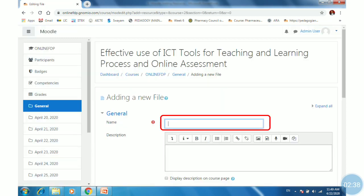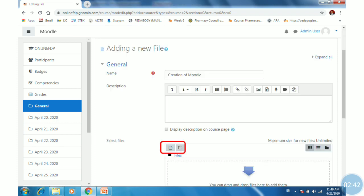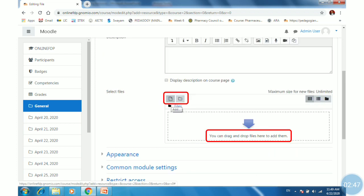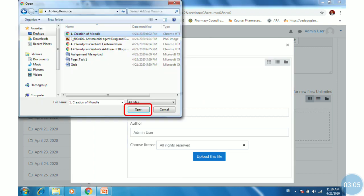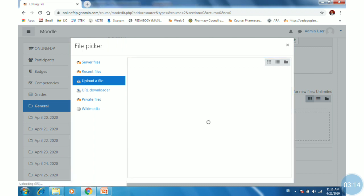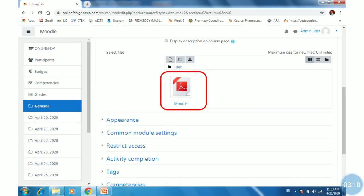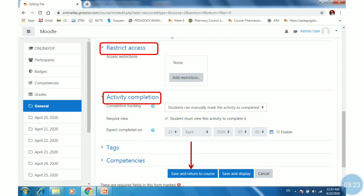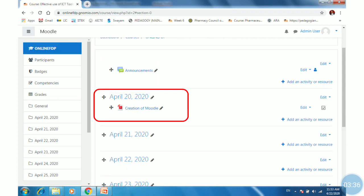The 'Adding a new file' window will appear. Provide a name and description if you want, then select a file. You can upload a file using two options: drag and drop files in this window, or use the attachment option at the top of the select file area. Click Add, then click 'Choose file', select a file, and click Open. You can rename the file and then click 'Upload this file'. Once uploading is complete, the uploaded file is displayed. Click 'Save and return to course'. The uploaded file will now be displayed, and by this way, you can upload any number of files within your topics.